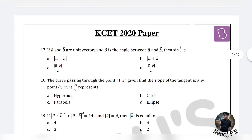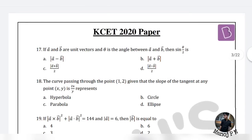Look at question number 17. If a vector and b vector are unit vectors, and theta is the angle between them, then sin(theta/2) equals what? This is an easy question — you just have to observe it carefully. If you want to use sin theta, you can use the cross product or the dot product, then apply the half-angle formula.